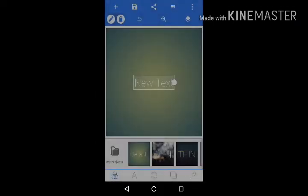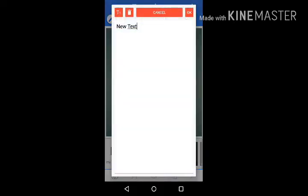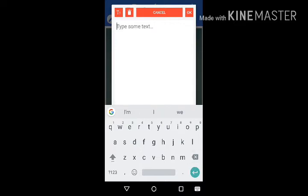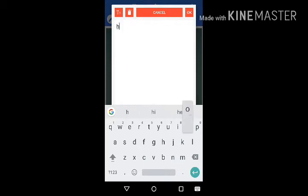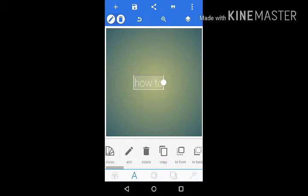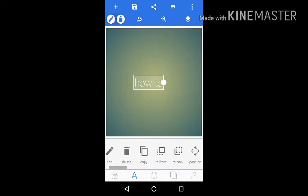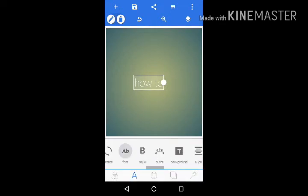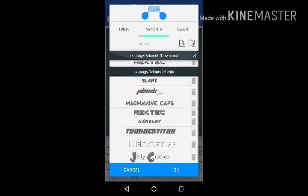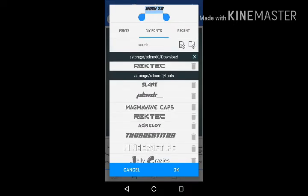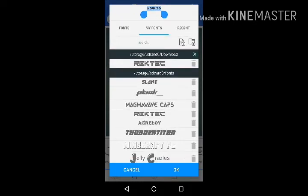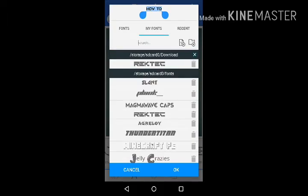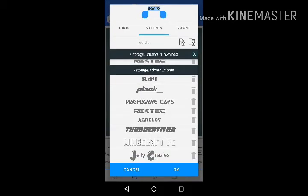I'm gonna edit the text. So go here and you can see my fonts - there's so many. I have Thunder Titan, Agreelio, TechTech, Megamaway, Splunk, Slant, Minecraft Text, and Jelly Crazy.